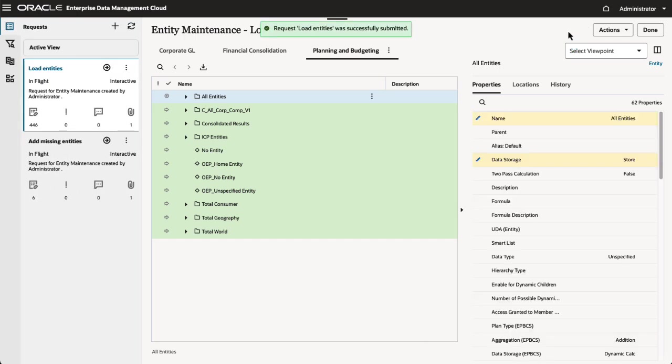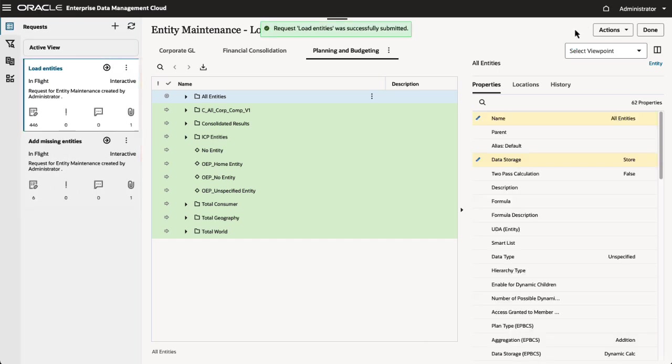There are now two in-flight requests for the same view. Let's go to Request Activity.